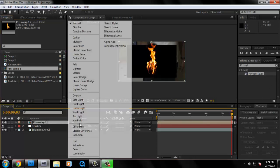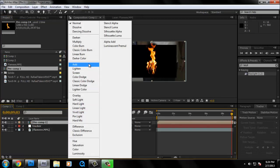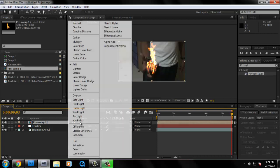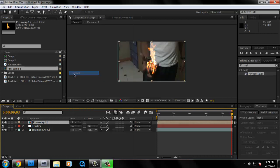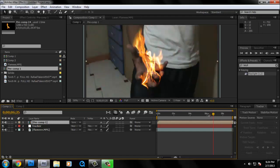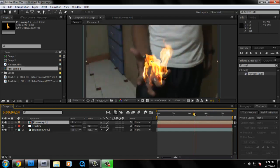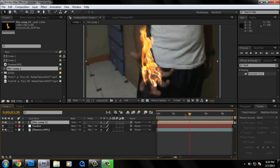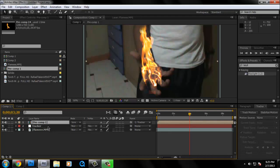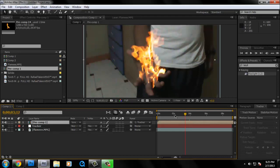I'm just going to change the blend mode to screen. What I'm going to do is we're going to parent it with the tracker. So if you don't have the parent thingy like this, just press Shift F4. Then after that, you might want to click this around there. So it moves with your hand.